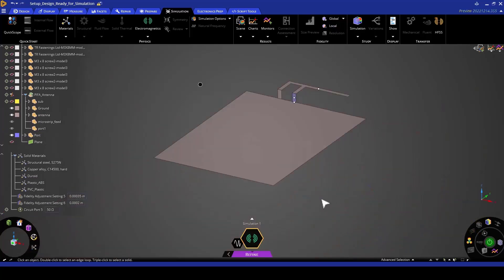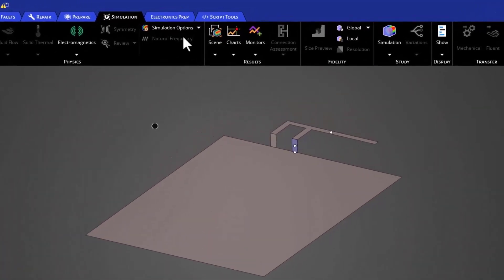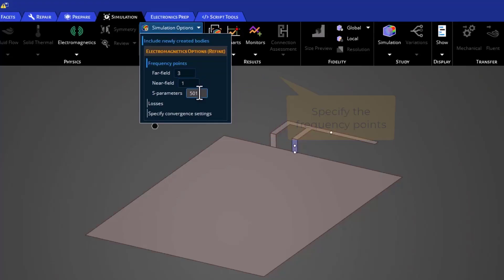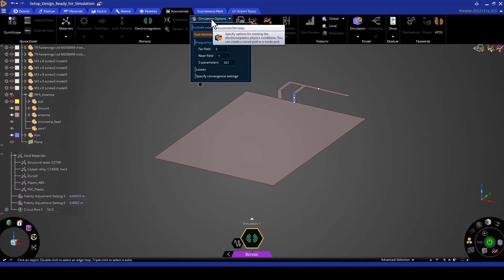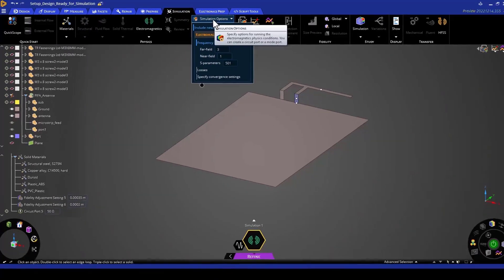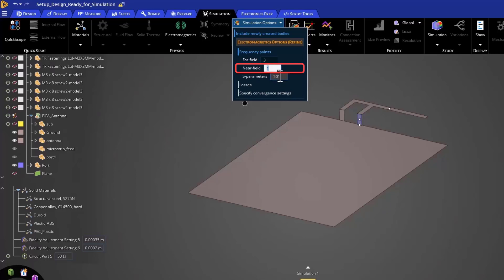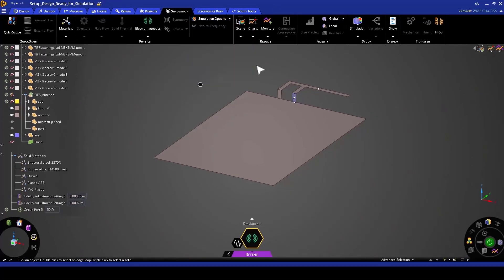We find this under the simulation tab on the simulation option ribbon. For my far fields, I'm going to specify three points. For my near field, I'm going to specify one. And then finally, for my S parameters, I'm going to specify 501 frequency points between 2.5 gigahertz and 5 gigahertz. Once these have been specified, we are now ready to run our simulation.